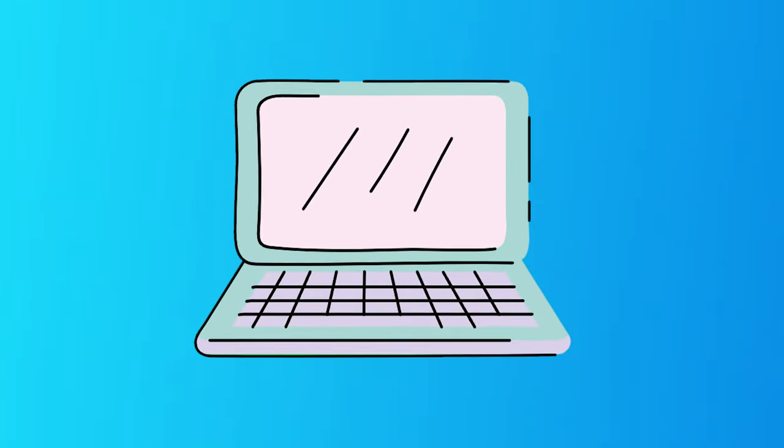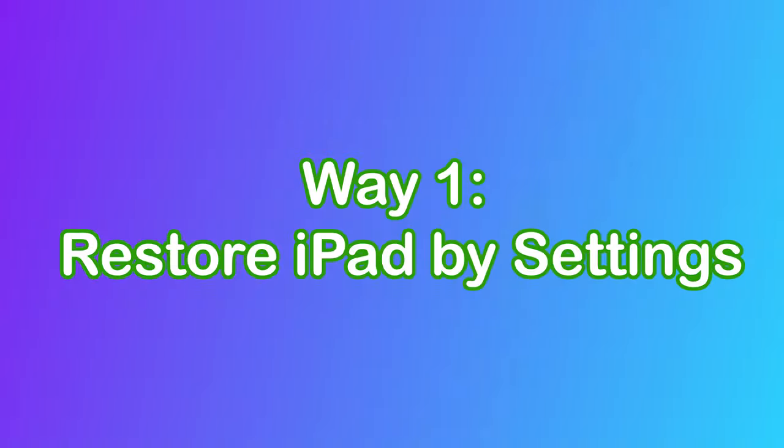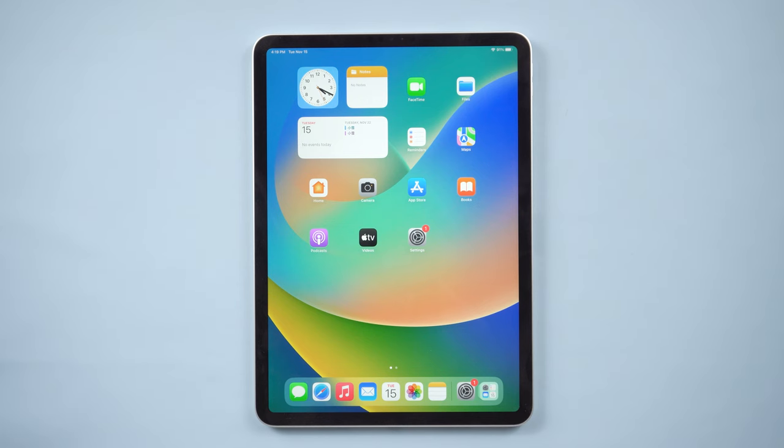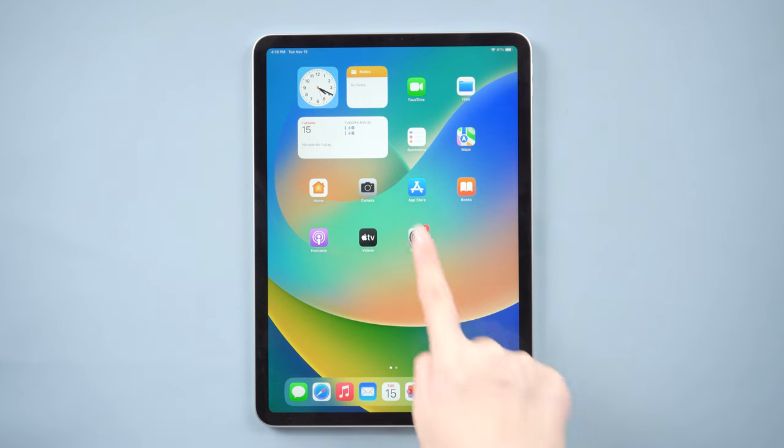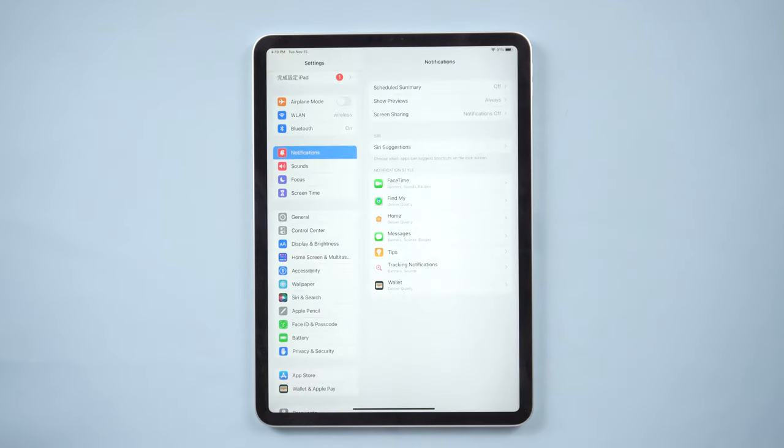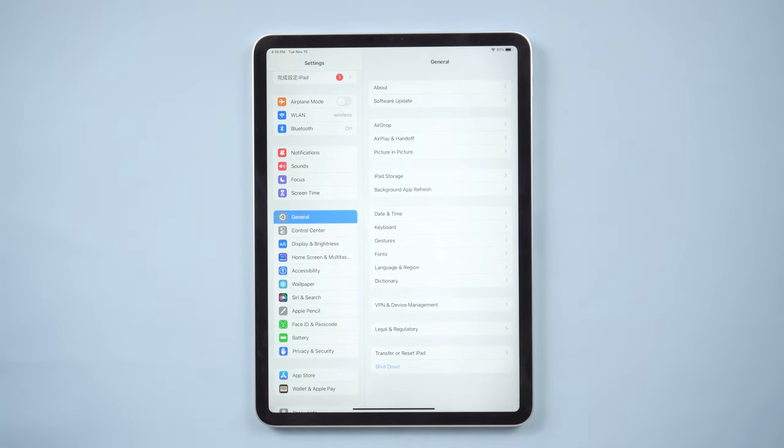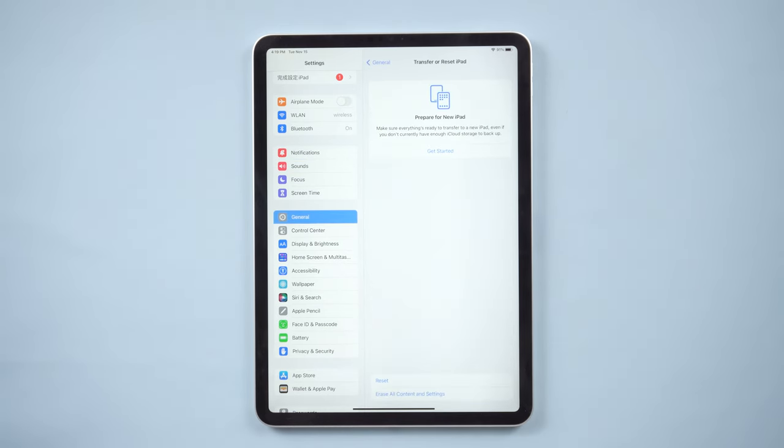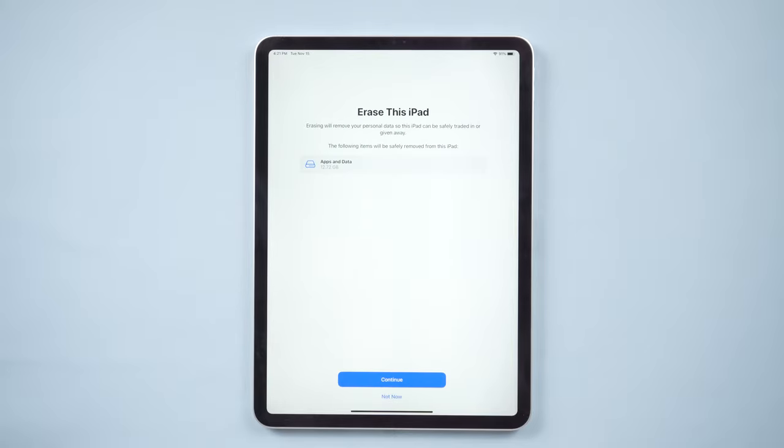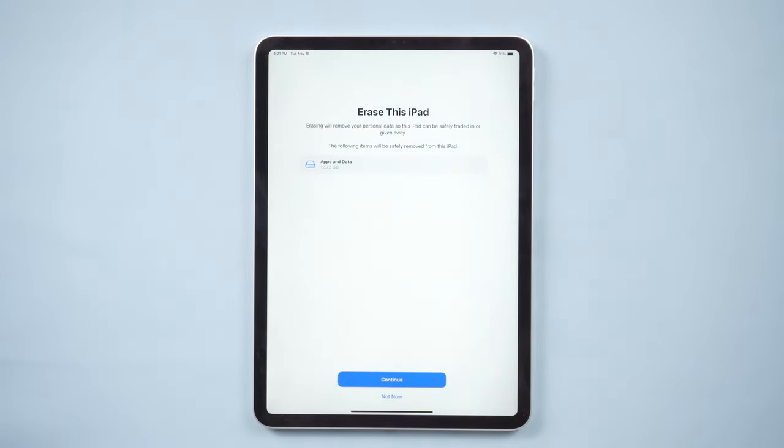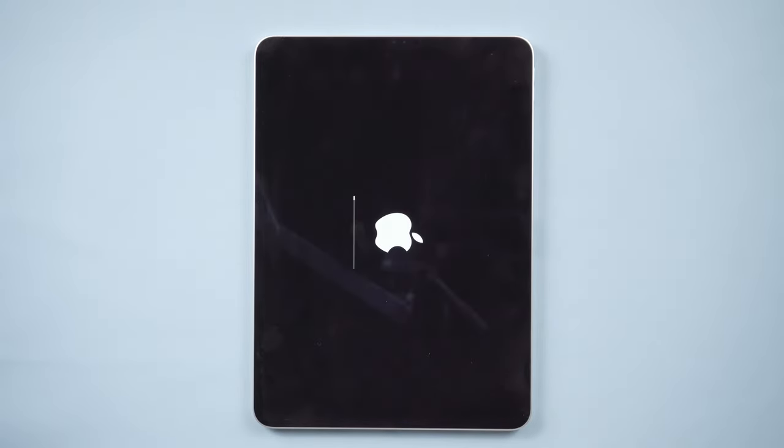You can restore iPad without iTunes for free and even without a computer. Way one: restore iPad by settings. Just go to Settings on your iPad, tap General, then Reset, and select Erase All Content in Settings. Enter the screen passcode as necessary and click on Erase if prompted.